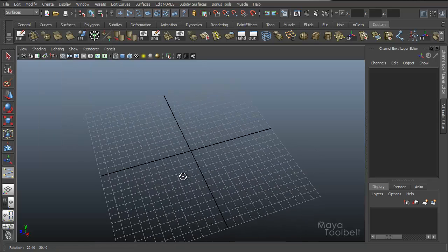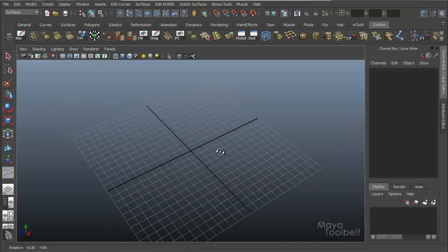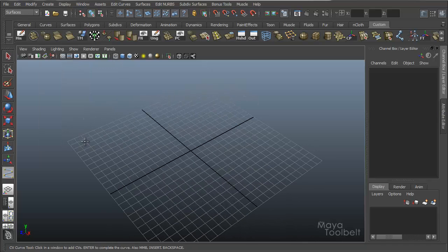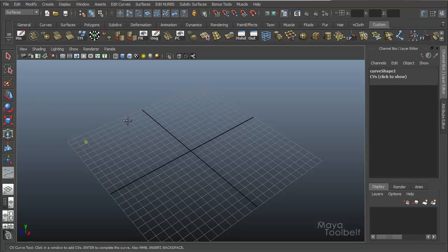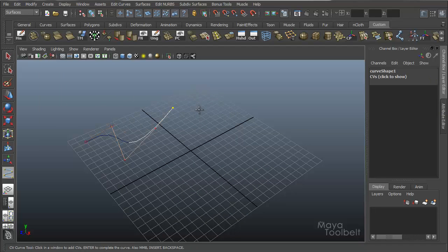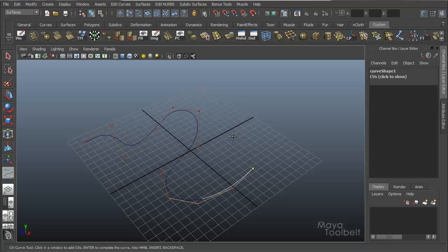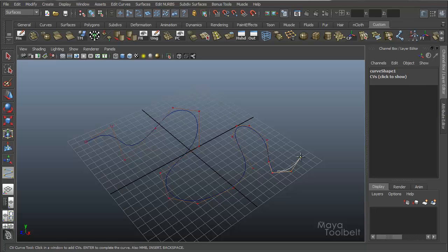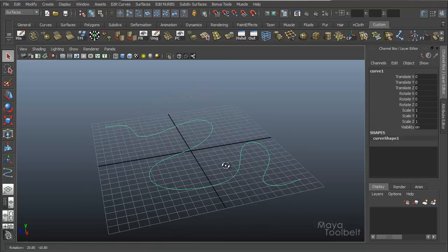Let's say CV curve tool, and you can draw whatever curve you like. It doesn't really matter, just by clicking on the grid. I'm just going to draw a swervy looking thing. Hit enter. So there's my curve.